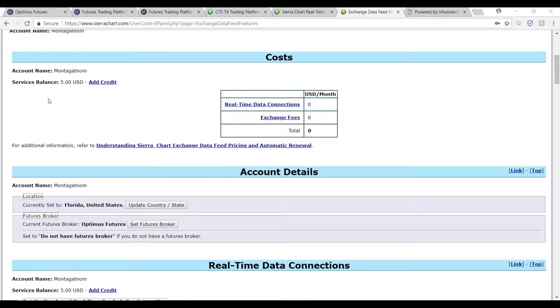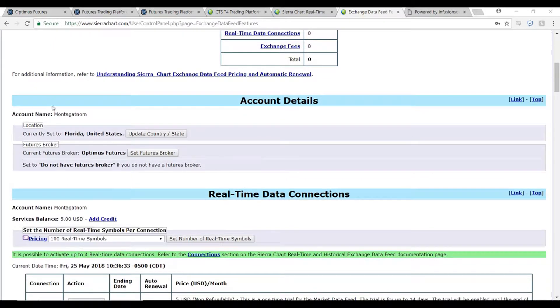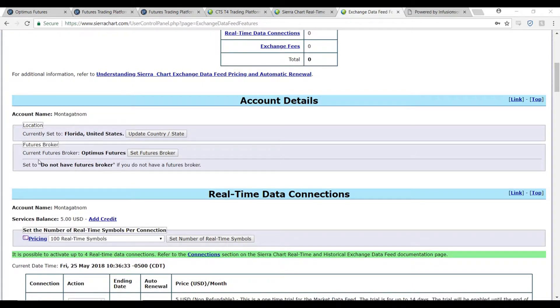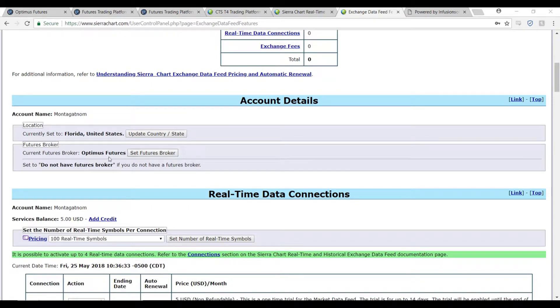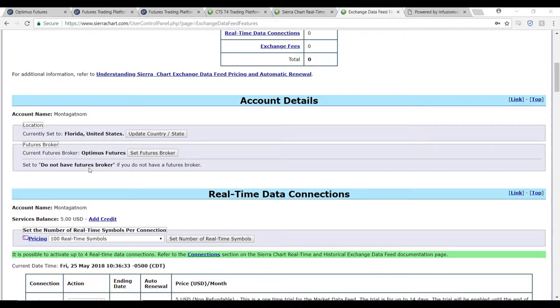Set your location and set your current broker. As we are Optimus Futures customers, we can set Optimus Futures. If you don't have a broker and you're just following this tutorial, please select do not have futures broker.